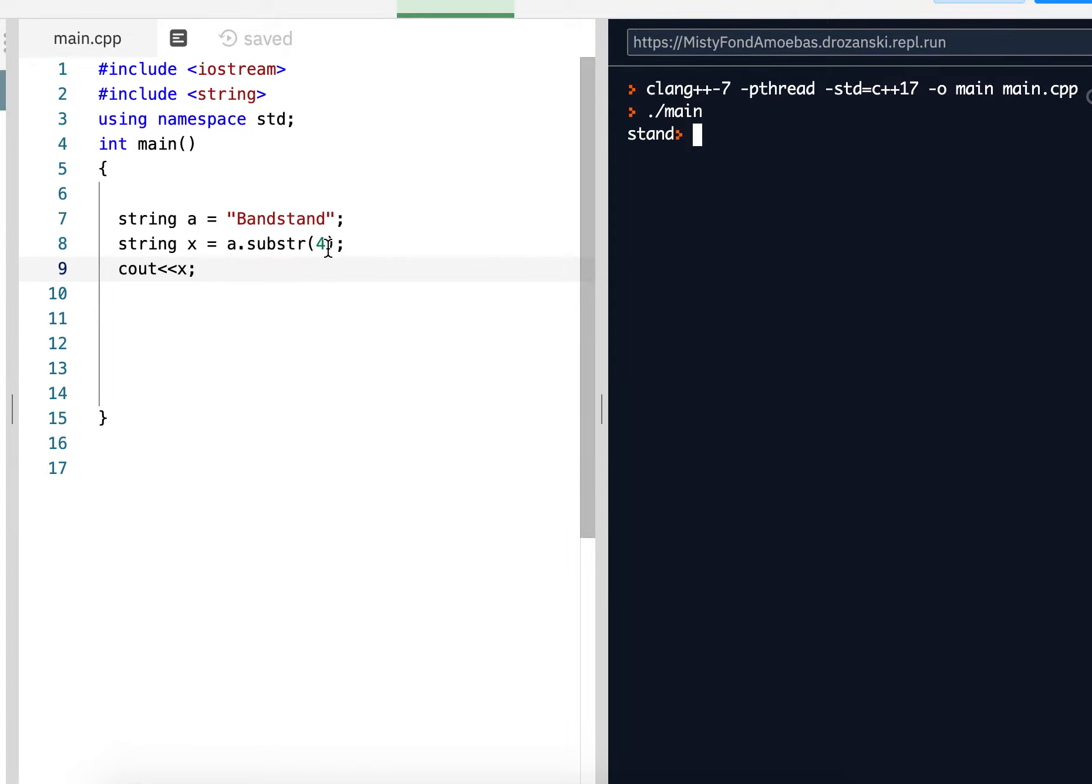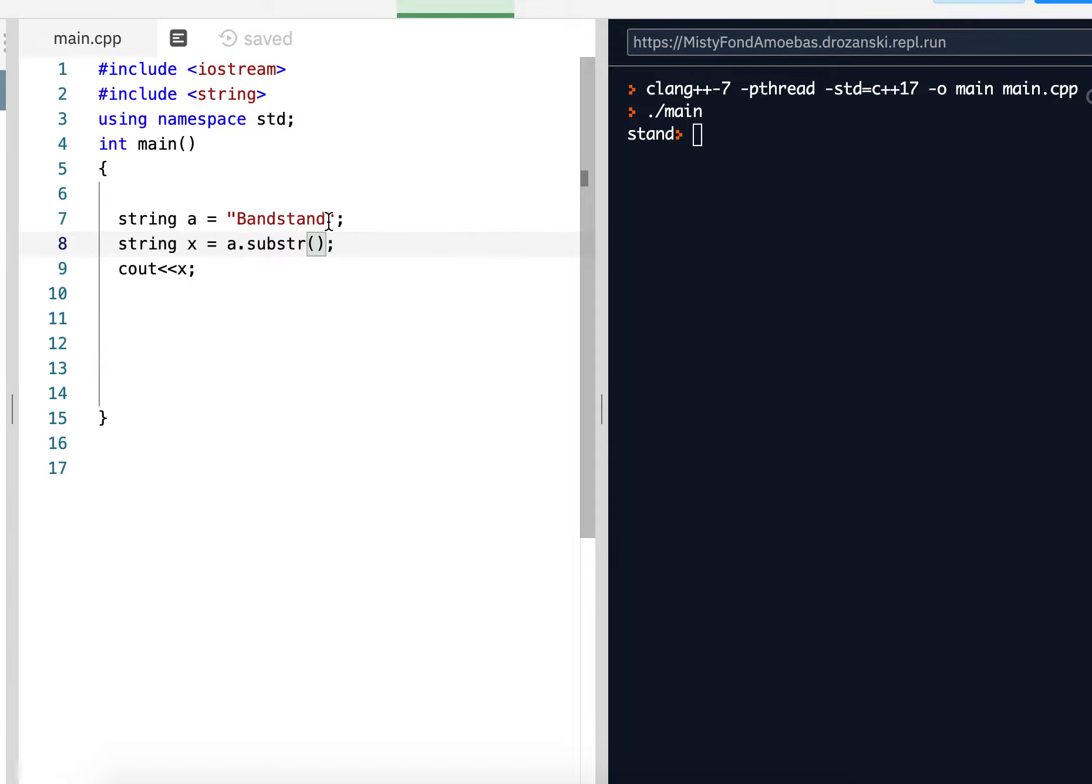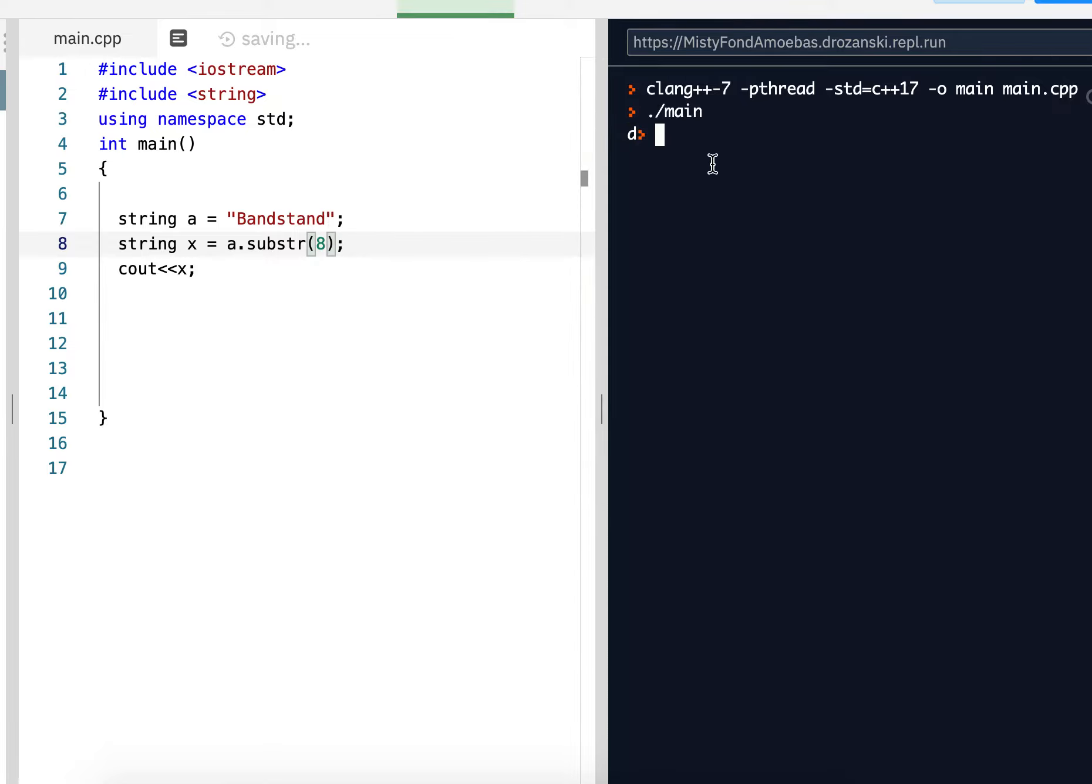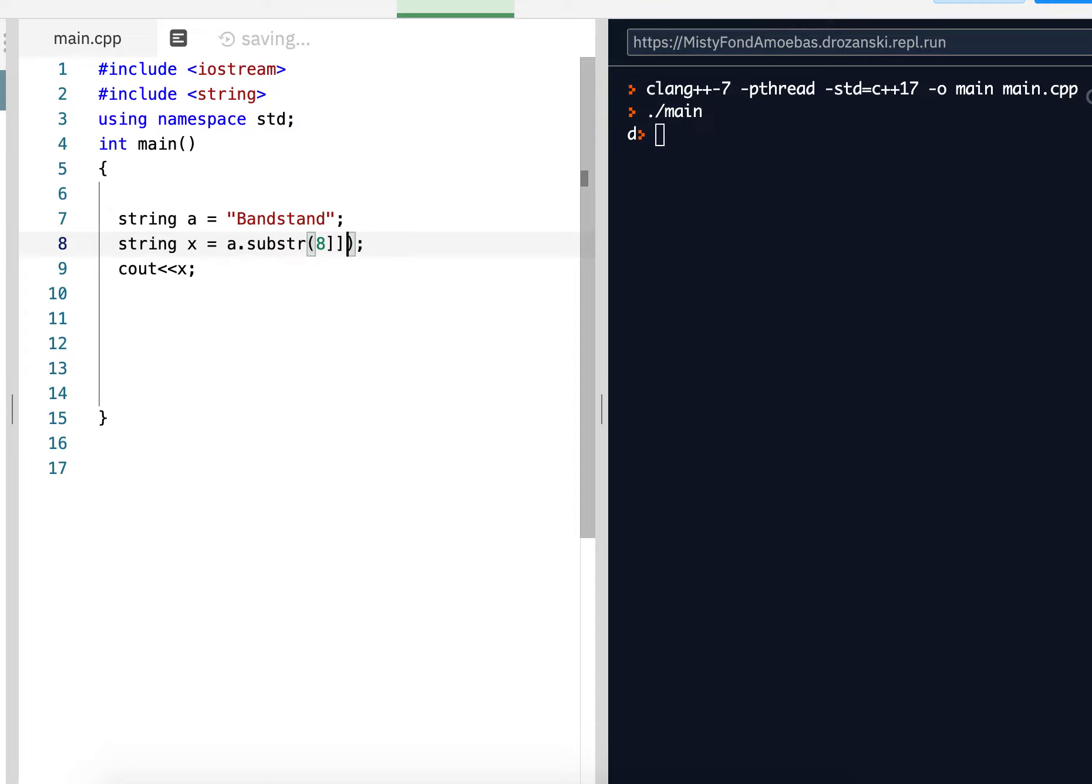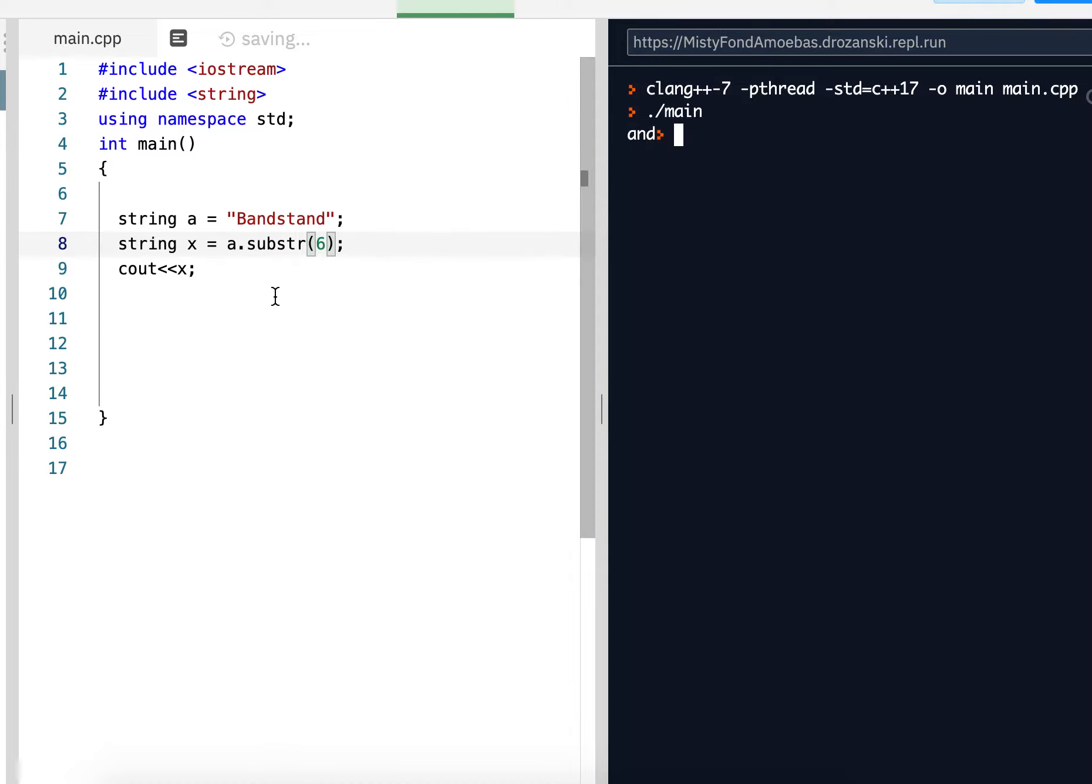If I put a 0 here, I'm going to get the whole word BANDSTAND. If I put 0, 1, 2, 3, 4, 5, 6, 7, 8 to the end, I should get the empty string, which is a string with nothing. I'm sorry, I get the D. Oh that's right, from this index on, so it would be D. If I put 6, I should get the word AND. There we go.